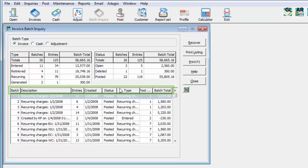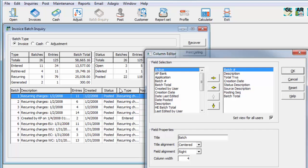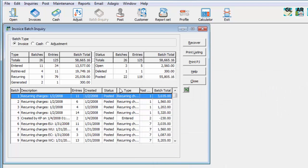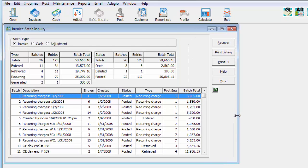The columns on the Batch List Grid are customizable, using the column editor to include information of particular interest, and the screen can be resized to fit all of this information appropriately.